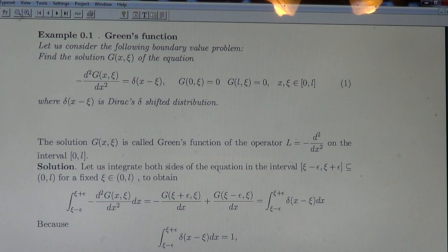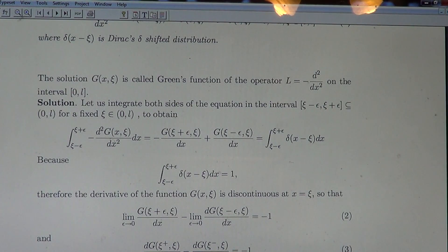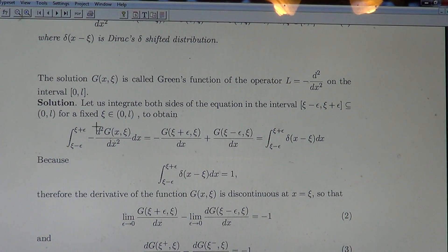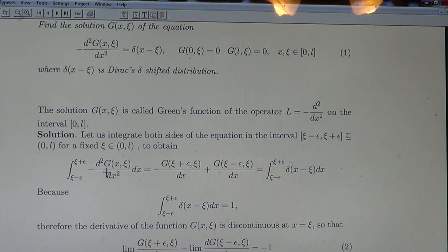We can easily solve this equation to find the Green's function of the operator L. Let us integrate both sides of the equation over the interval [ξ − ε, ξ + ε]. We have the integral in those limits of the second derivative — clearly it is minus the first derivative evaluated at the upper limit.